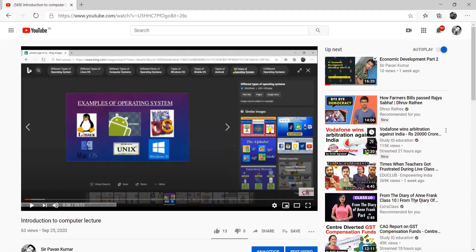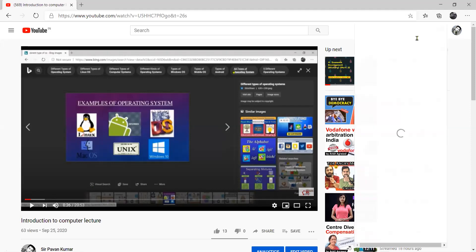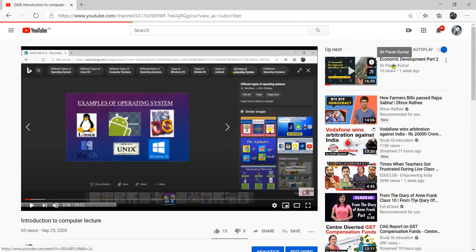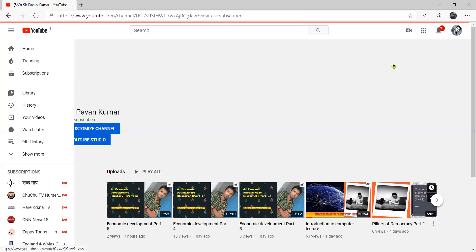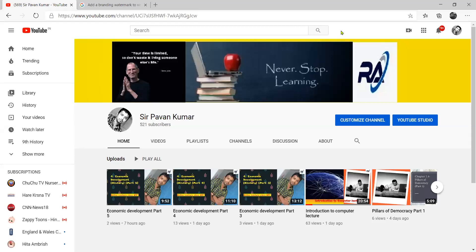Now I have done branding. First of all, I will go to my home page. After going to my channel, I clicked on my channel. Now I will go to YouTube Studio. I have told you the branding of this watermark. You will go to YouTube Studio.